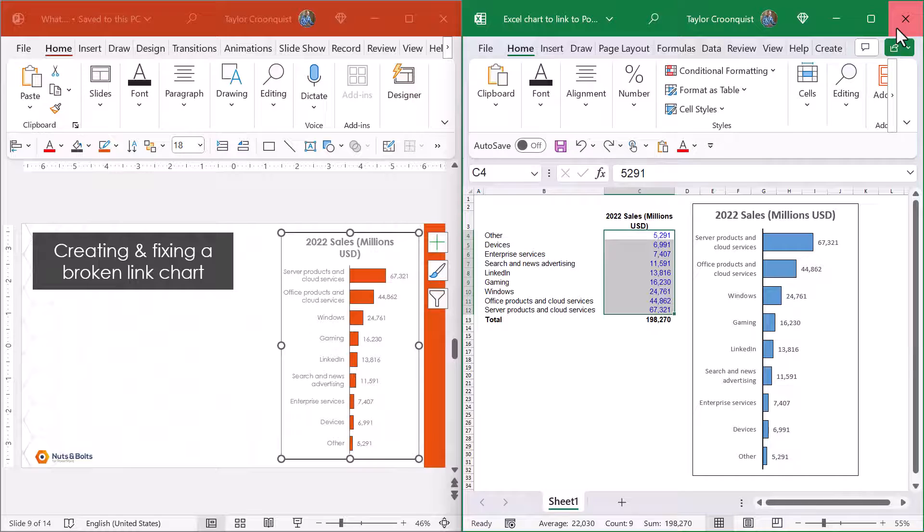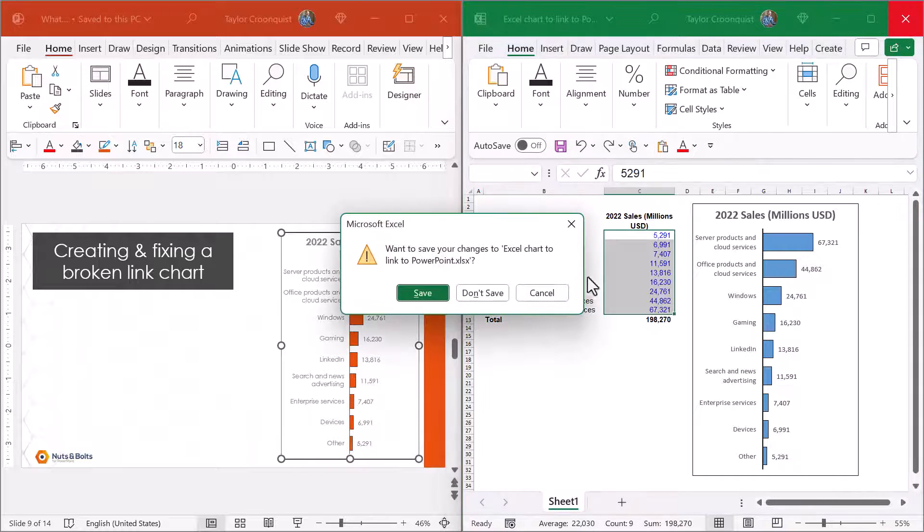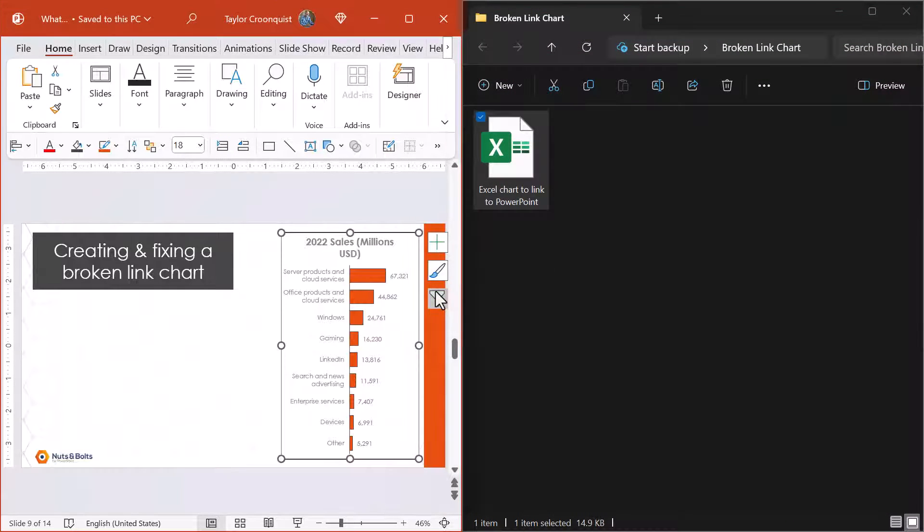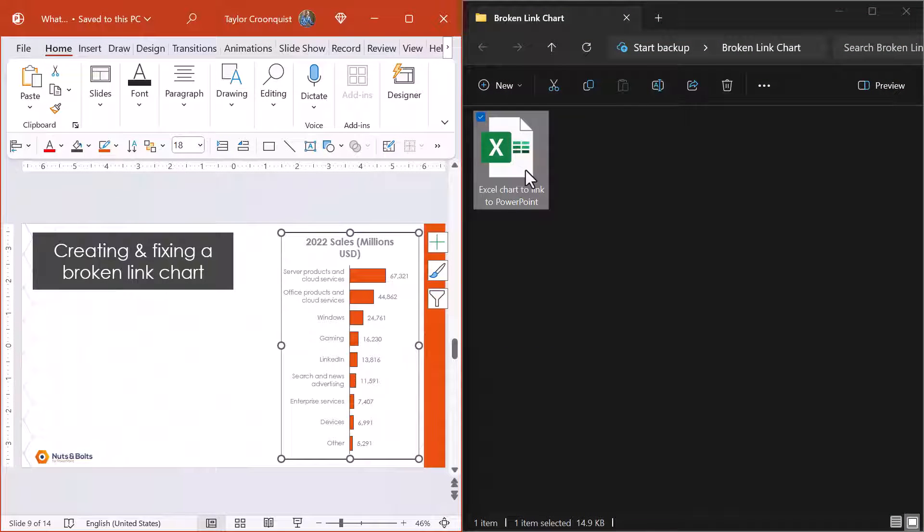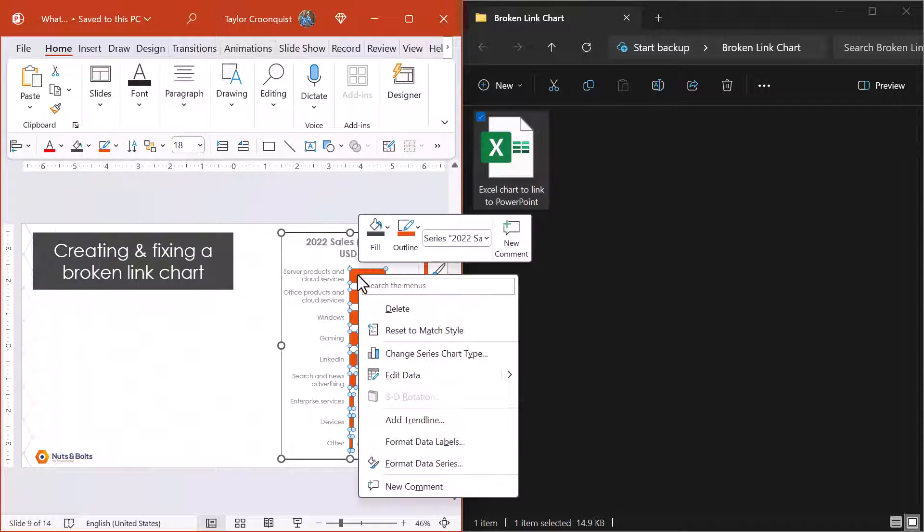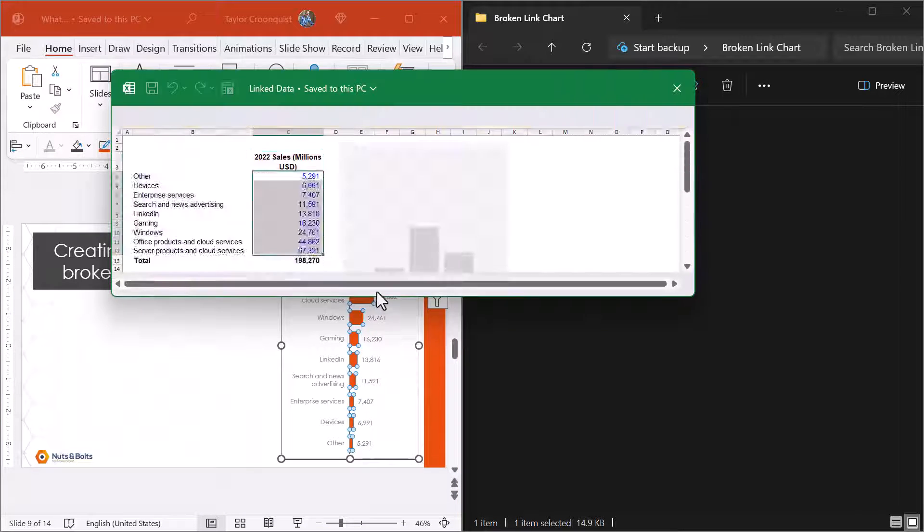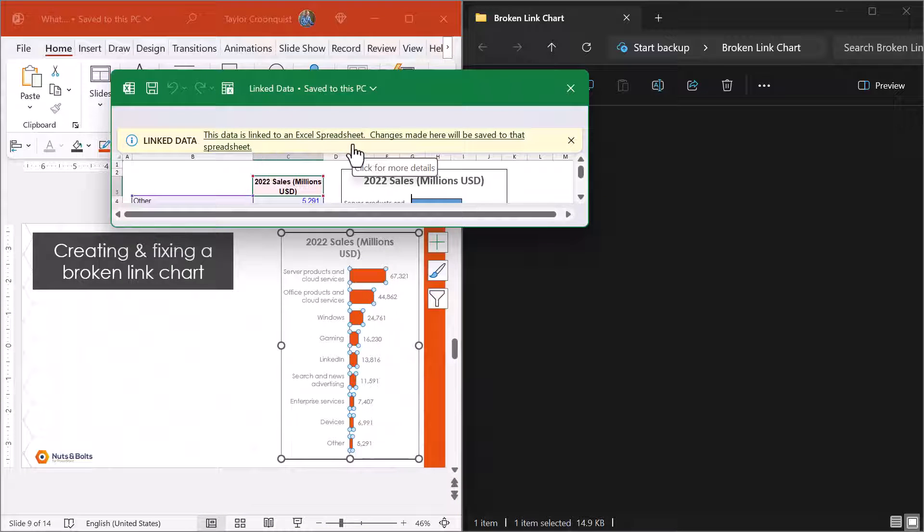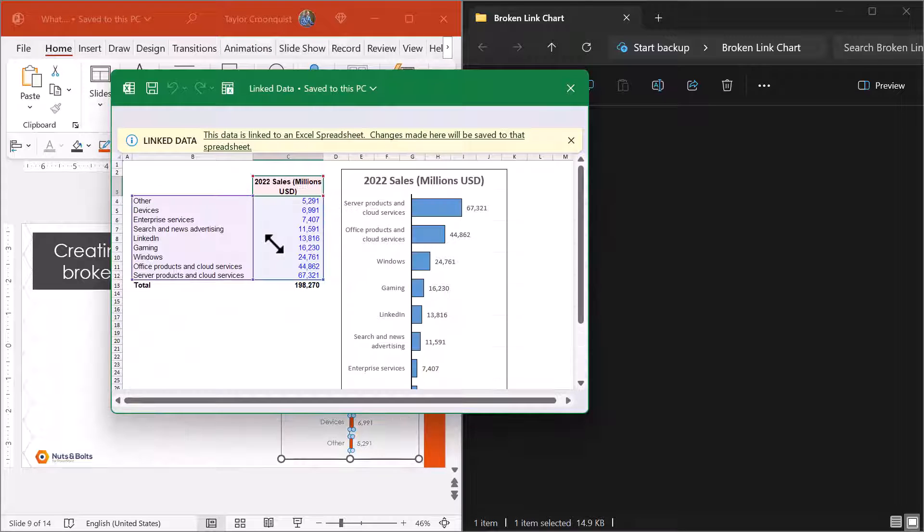Another way to know you have a linked chart is simply if I just close out of Microsoft Excel, so there's that external Excel spreadsheet. If I right-click and select edit data, you're going to see that linked chart or linked Excel spreadsheet. So that's a linked chart. This data does not exist in Microsoft PowerPoint. This exists in that external Excel spreadsheet.